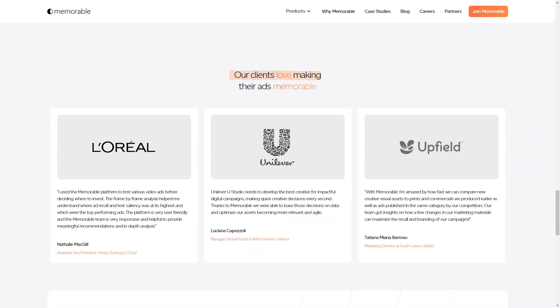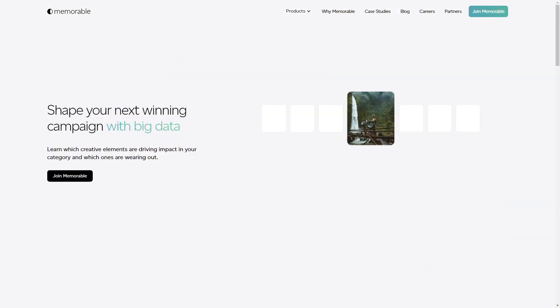You might be wondering, how do I use the tool? Well, it's super easy. You can input a description of the ad you want, upload an image, or use the ad cues guide. And the best part? You can create all sorts of ads.